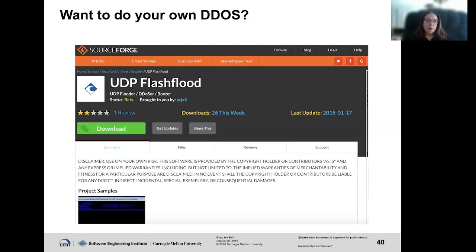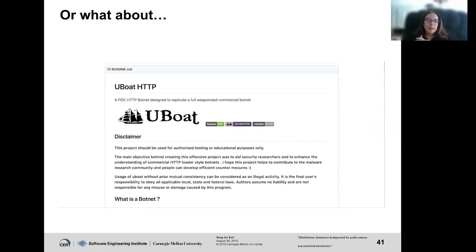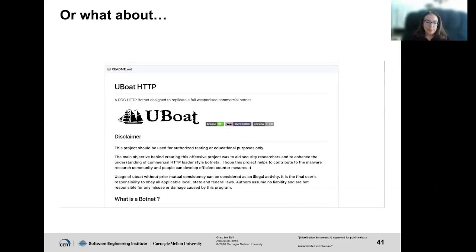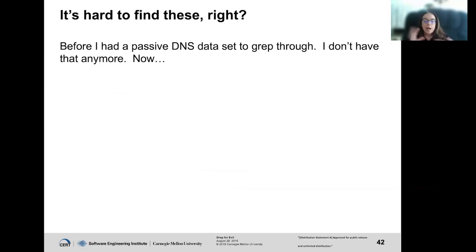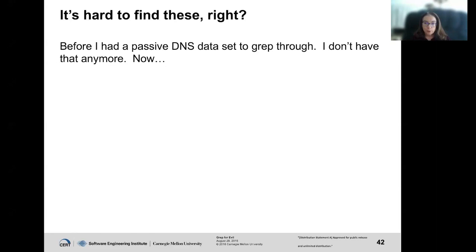There's also U-Boat HTTP, designed to replicate a full weaponized commercial botnet. Notice the disclaimer: 'You should only use it for authorized testing or educational purposes only.' How many people do you think actually read that? It's hard to find these — well, not right now. I had a passive DNS dataset to grep through. I'll just grep for DDoS. One fun thing about grepping for DDoS is 'kiddos' — K-I-D-D-O-S — showed up quite a bit, along with other misspellings. So I had to get smarter, writing a script to grep and then pipe it through a wget. If the wget succeeded, I would actually look at the result.